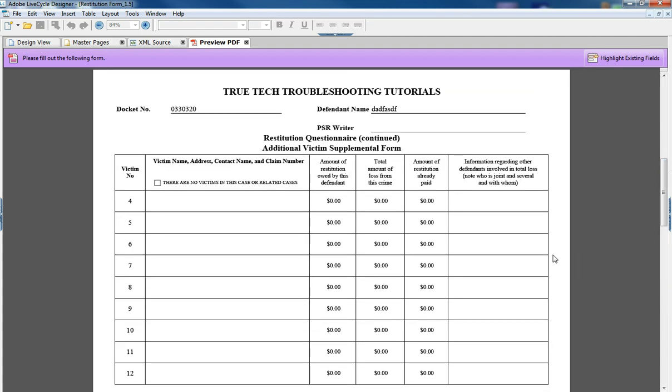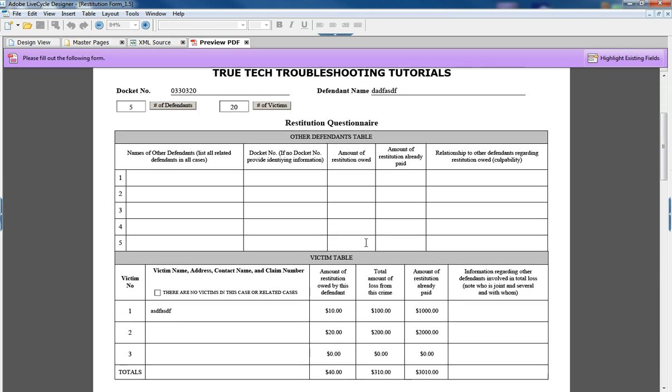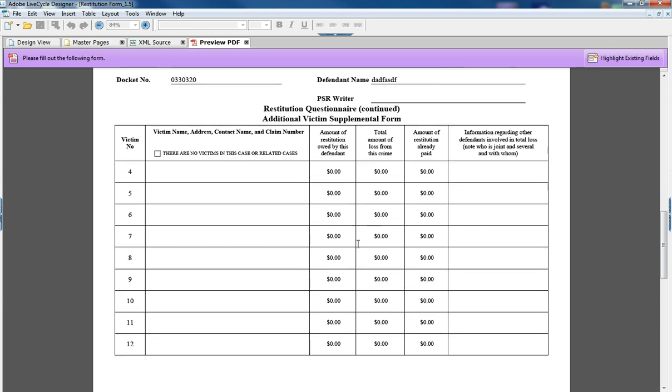Another thing to notice is values that we put in the first page up here at the top, the docket number and the defendant name carry over to the header of the next page.